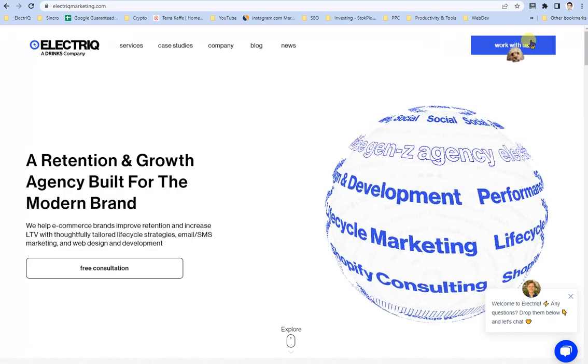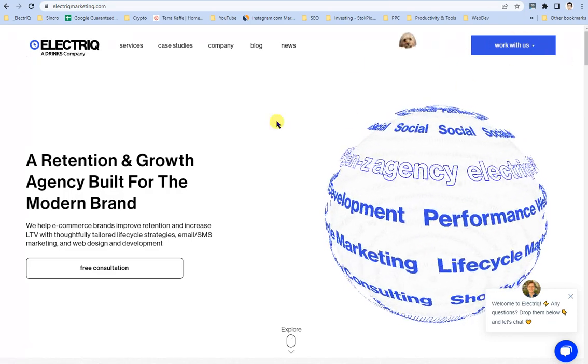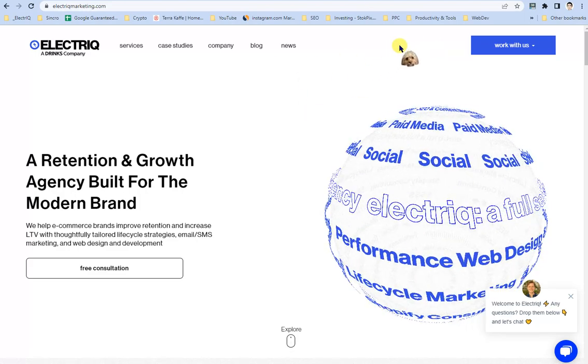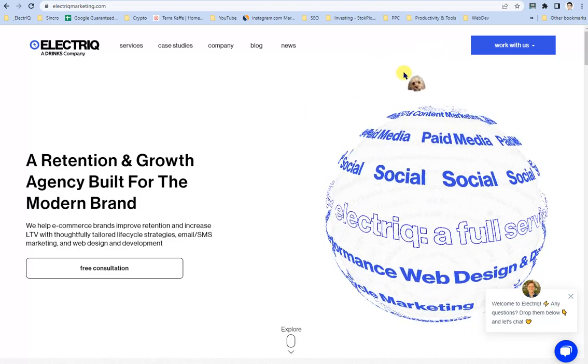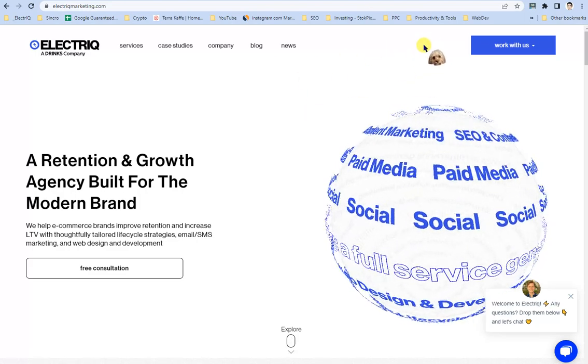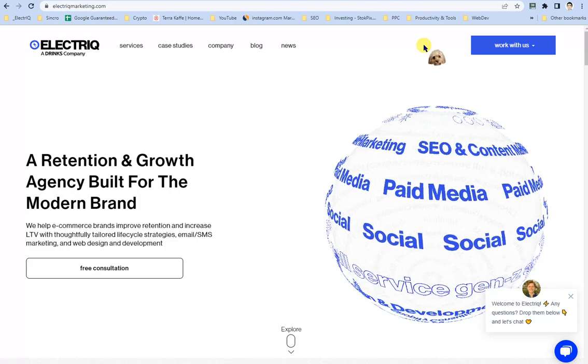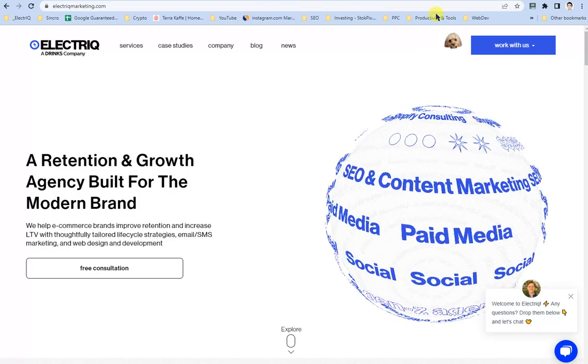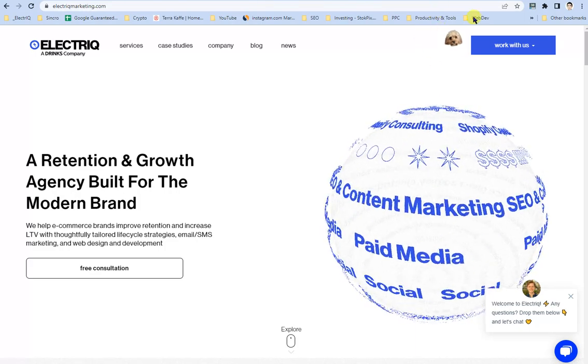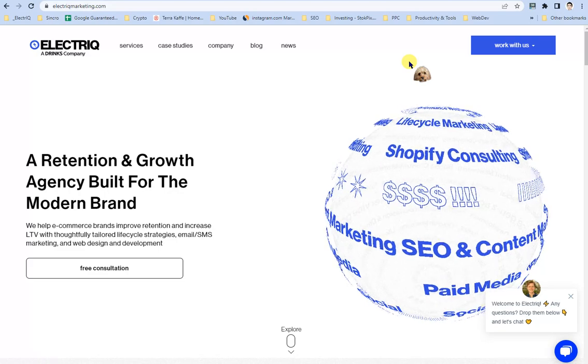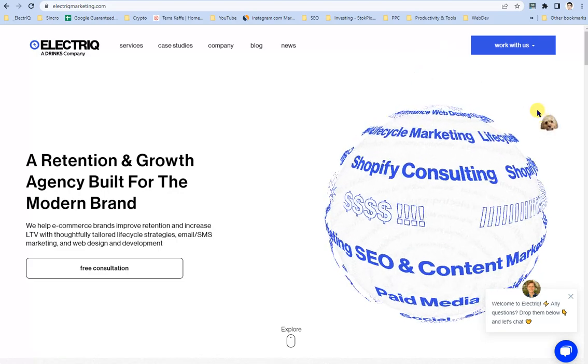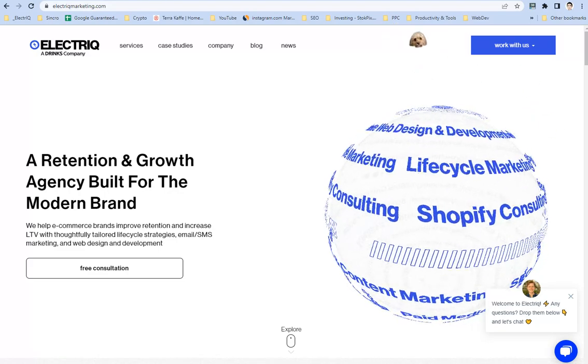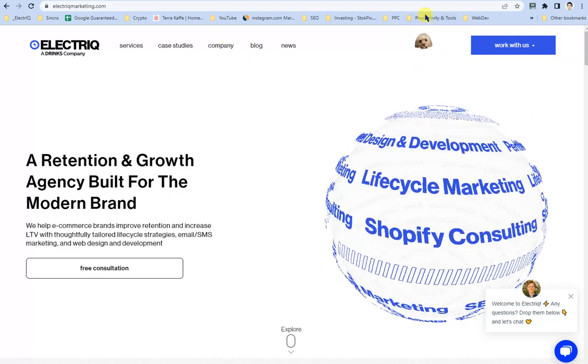Just to start off real quick, I am working here currently at Electric, which is an amazing DTC, CPG, and alcohol industry-focused digital marketing agency. So in case you have any needs, feel free to visit us at electricmarketing.com.